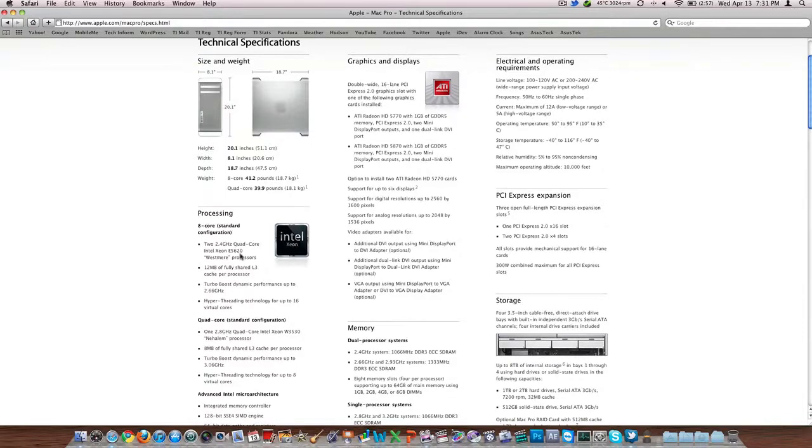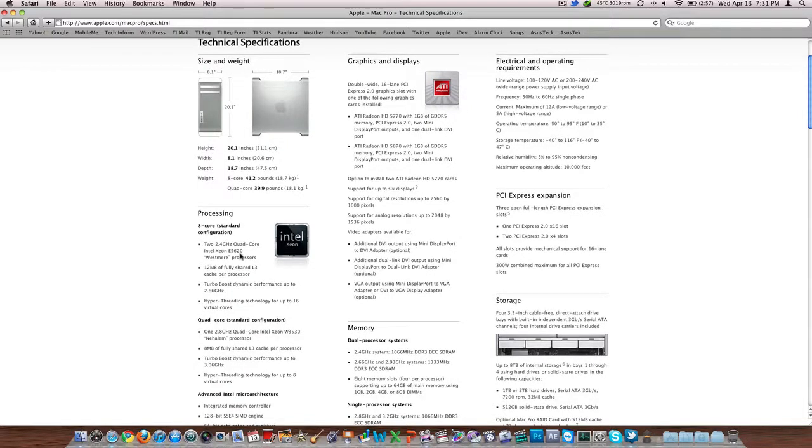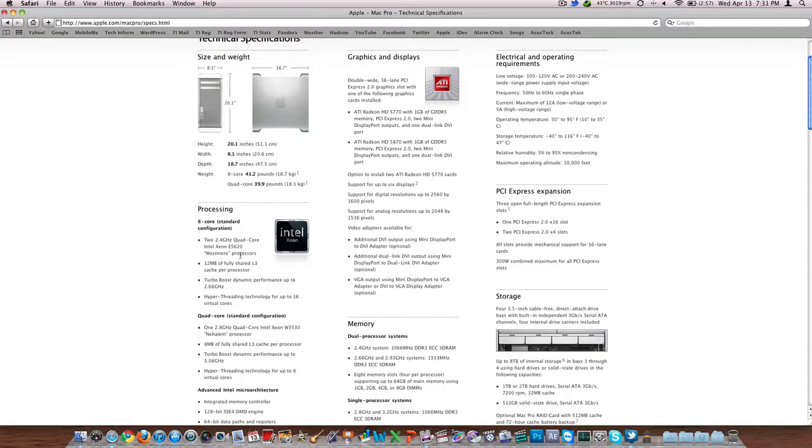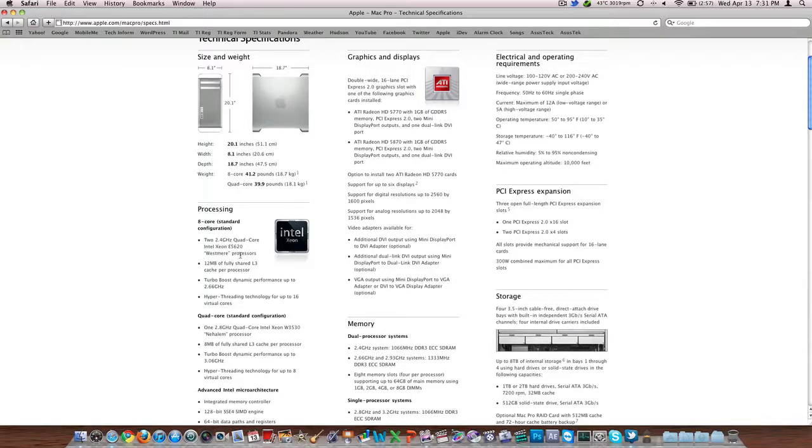So you have 16 virtual cores there. Then you've got your standard configuration here, quad core. You've got only one 2.8 gigahertz quad core Intel Xeon W3530 Nehalem processor. That's only eight megs of cache. And turbo boost is going to take you all the way up to 3.06 gigahertz. So that's eight virtual cores with hyper threading. Just outlandish performance.